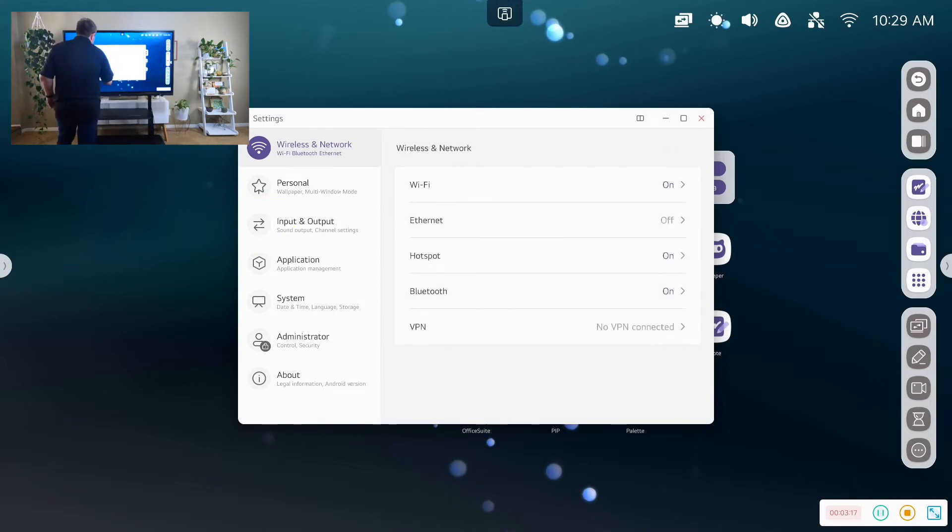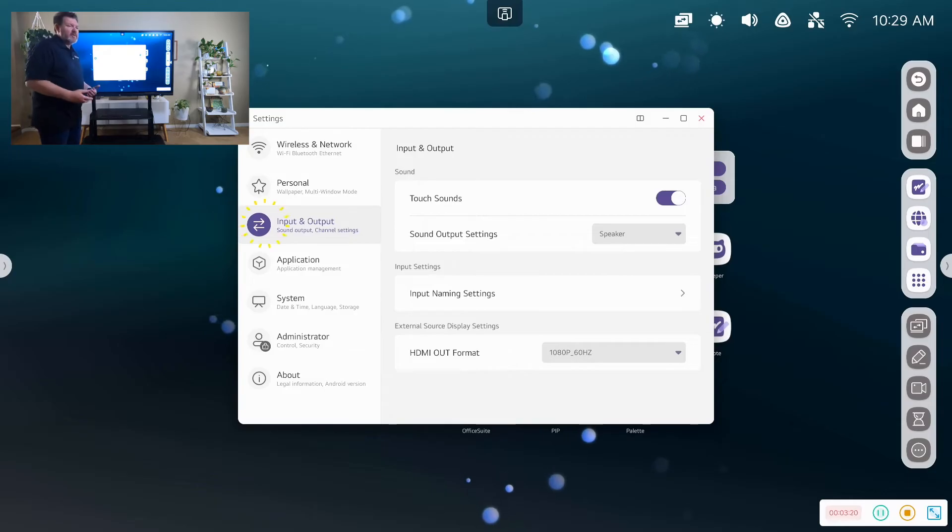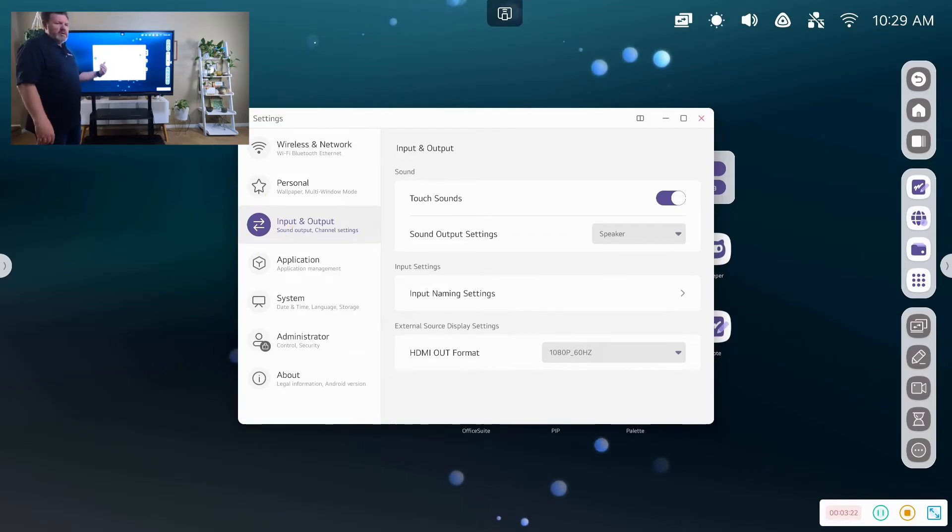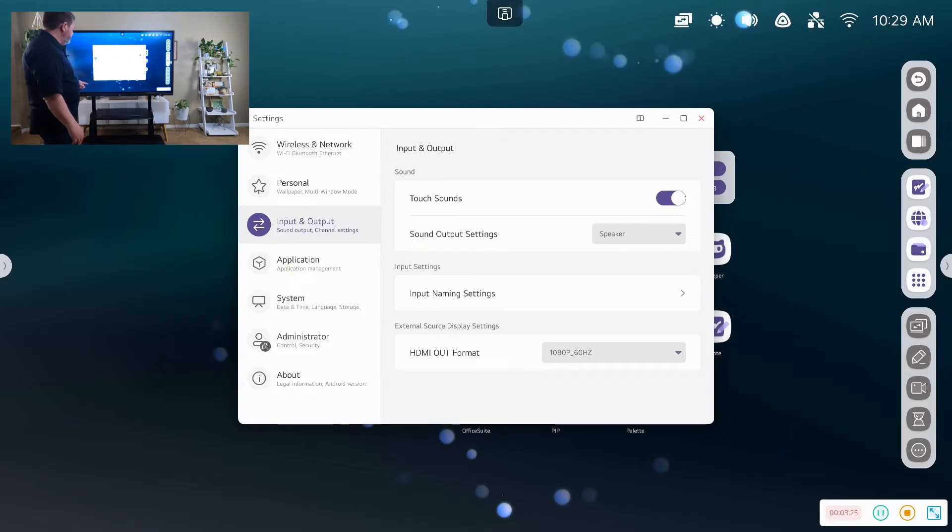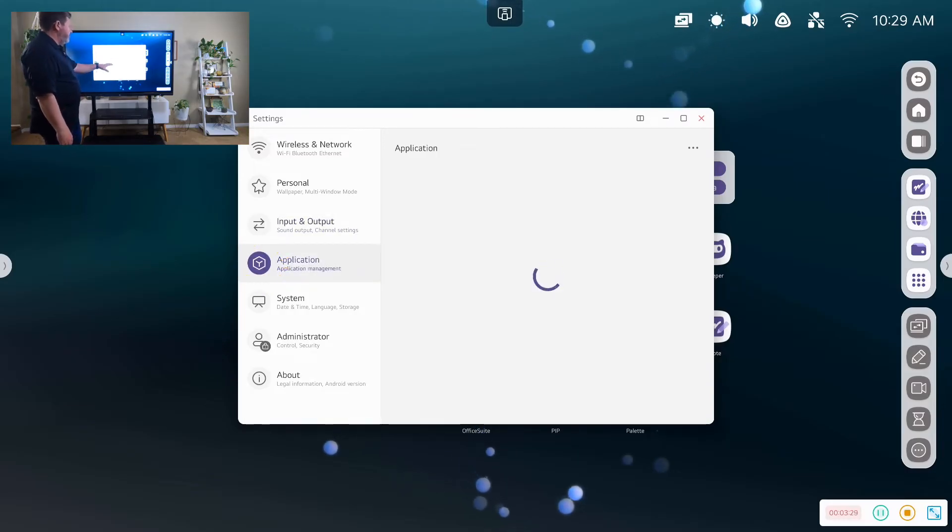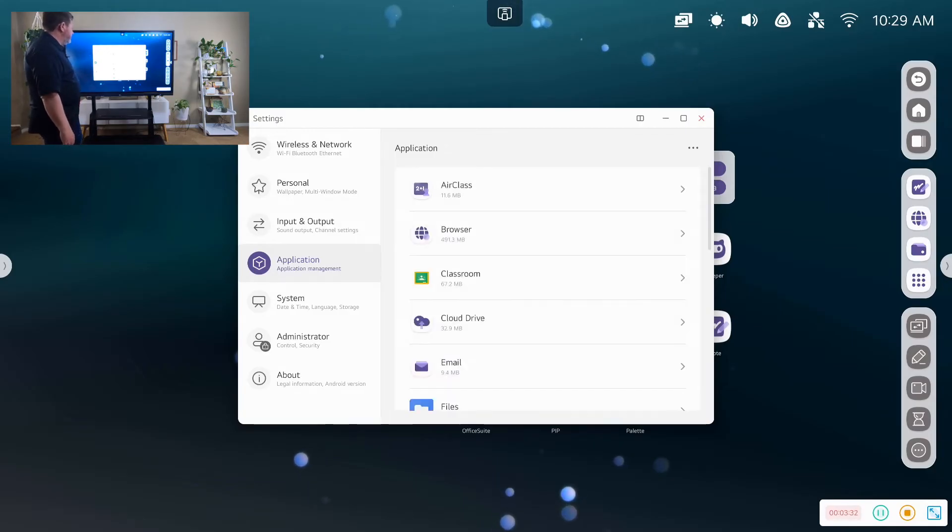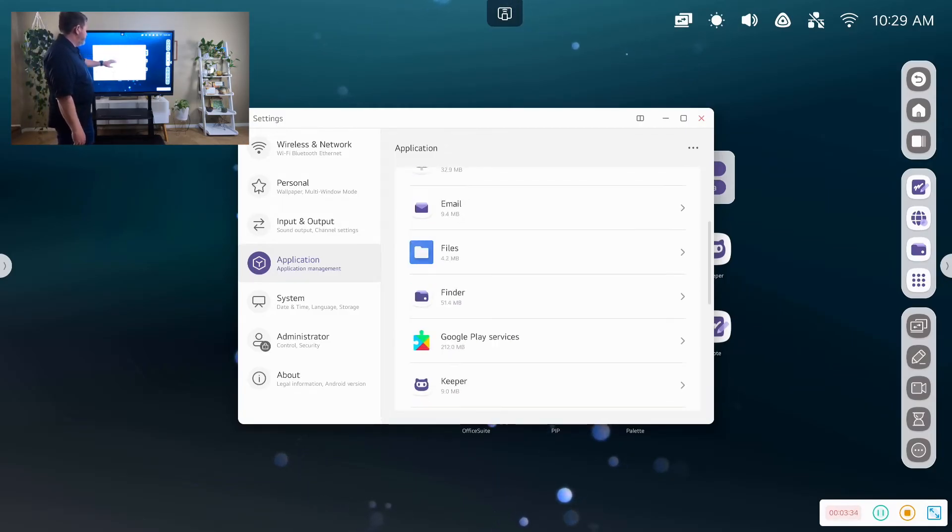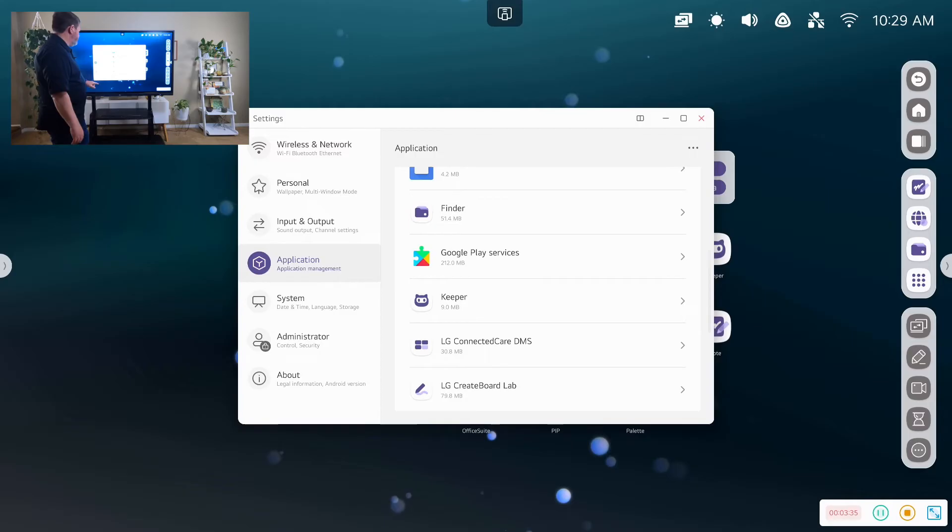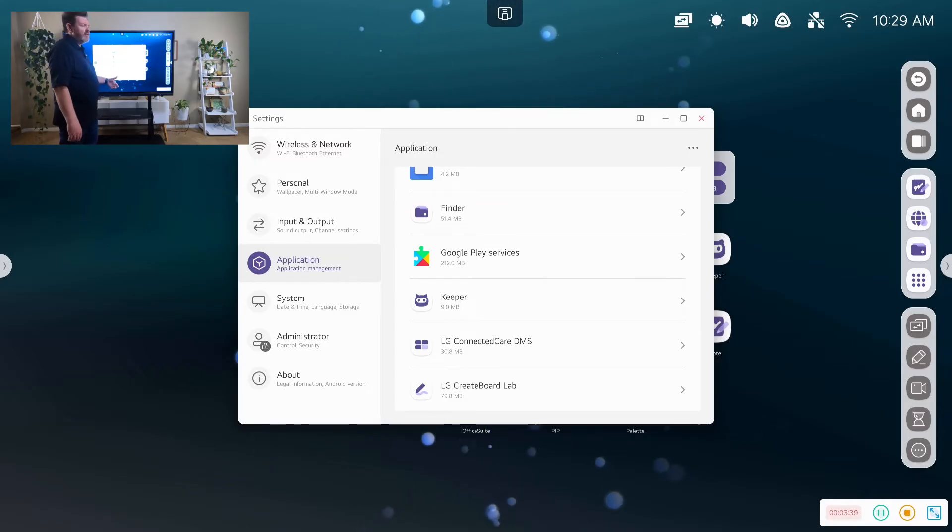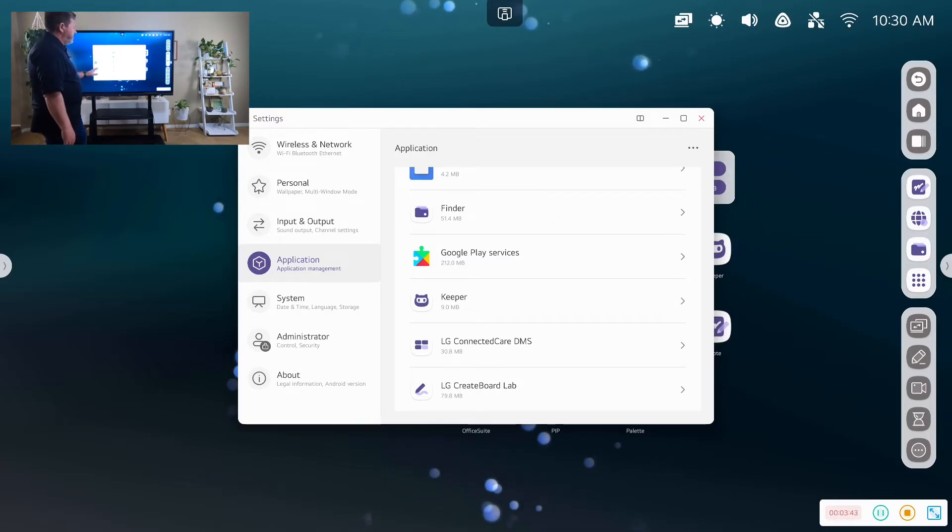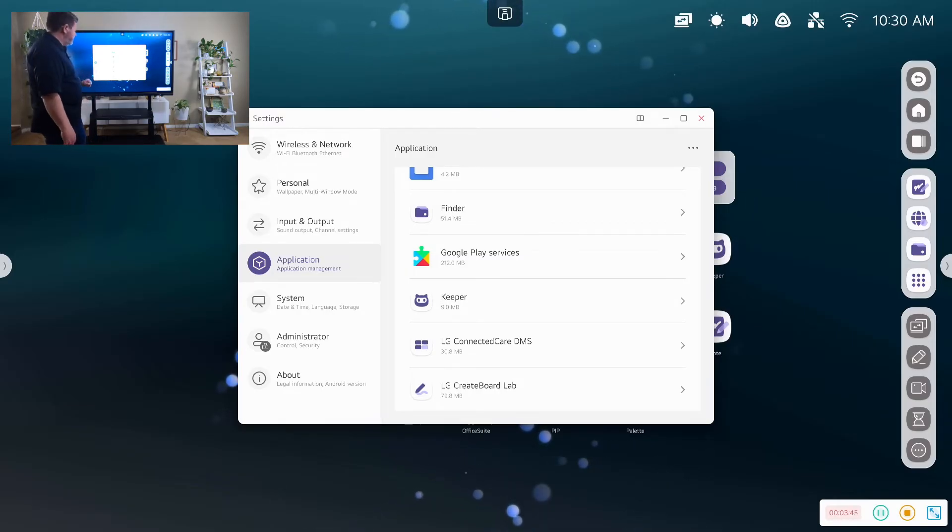We have input outputs. So we have the ability to add speakers, Bluetooth speakers, or wired speakers directly to the device. We have our application management, which is on the Android side. And so we have all sorts of applications we can add. I would say that adding applications to the Android side is probably not something I'd recommend. I would use what's built in, but know that you can.